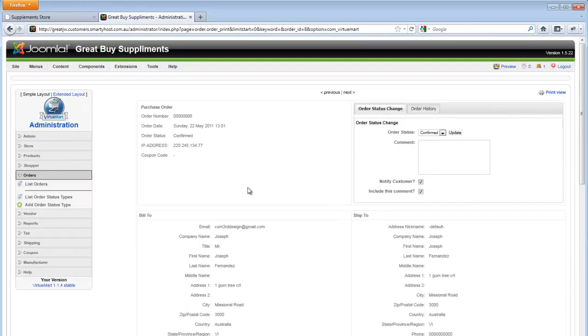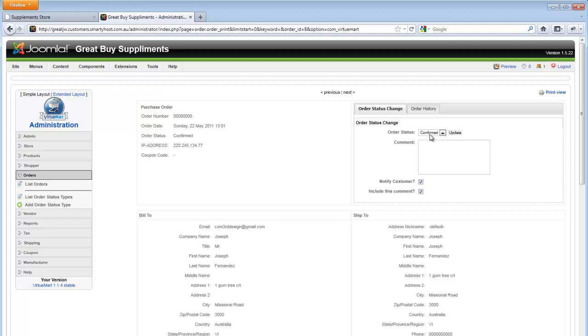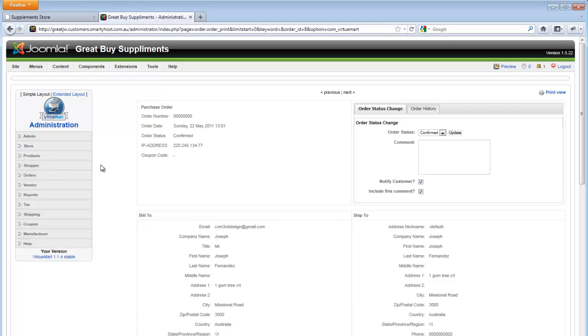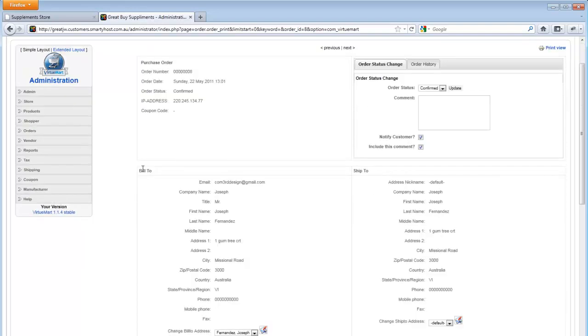Once an order has been confirmed through the system, it automatically handles the stock that has been previously set up by the owner of the shopping cart through the Products tab. I have gone over how to set up a new product and stock in a previous tutorial. Basically, when an order is placed, it automatically handles the stock.